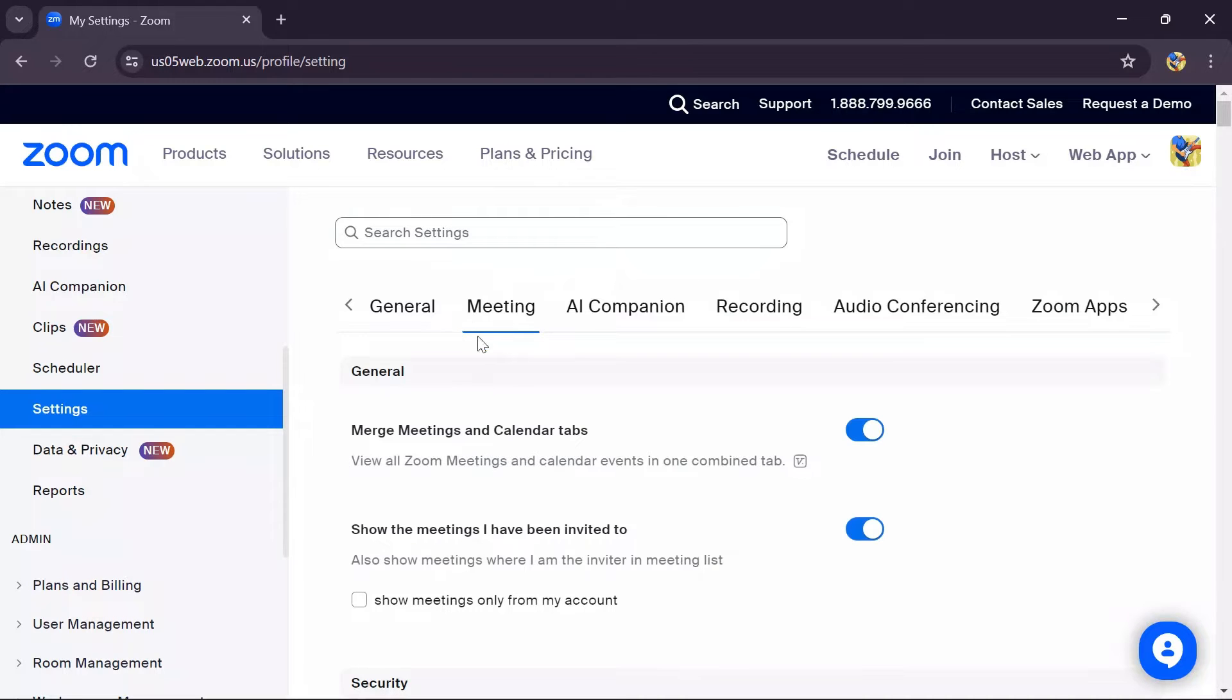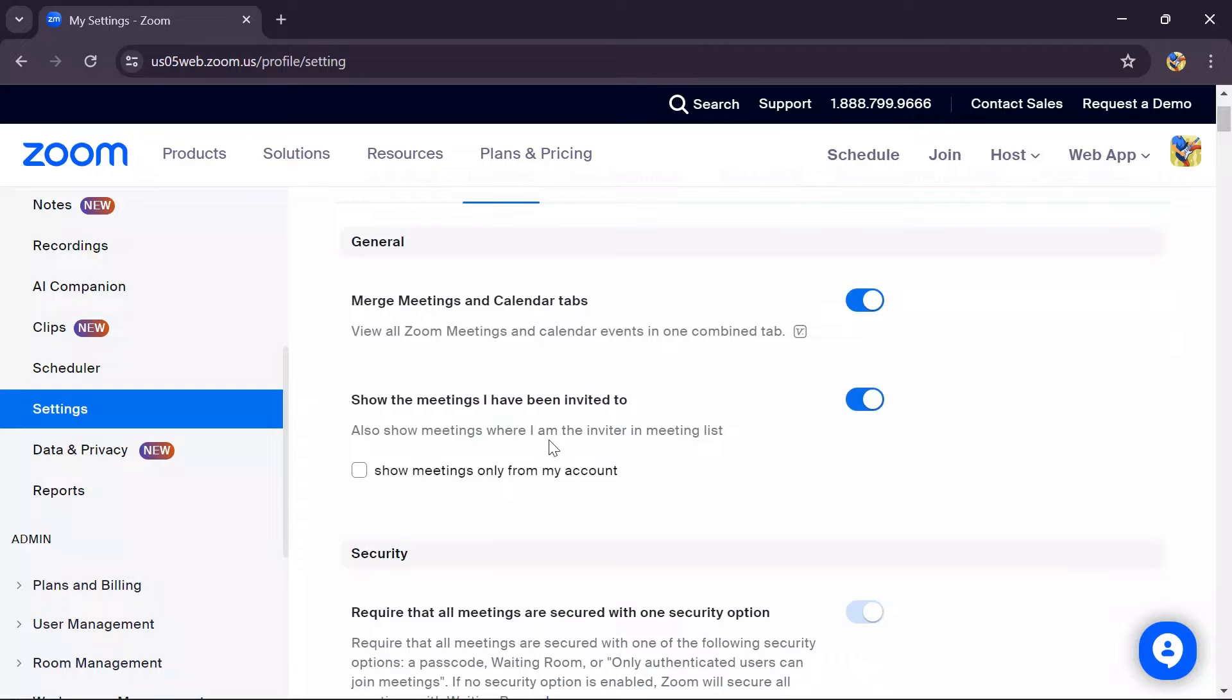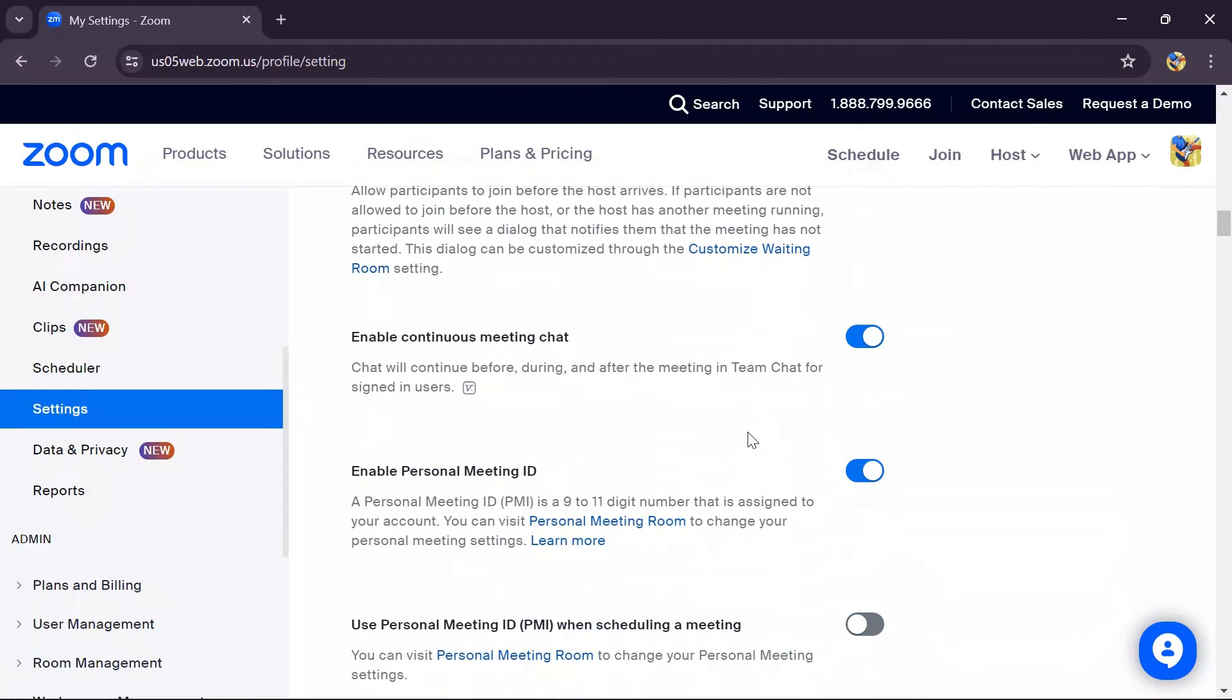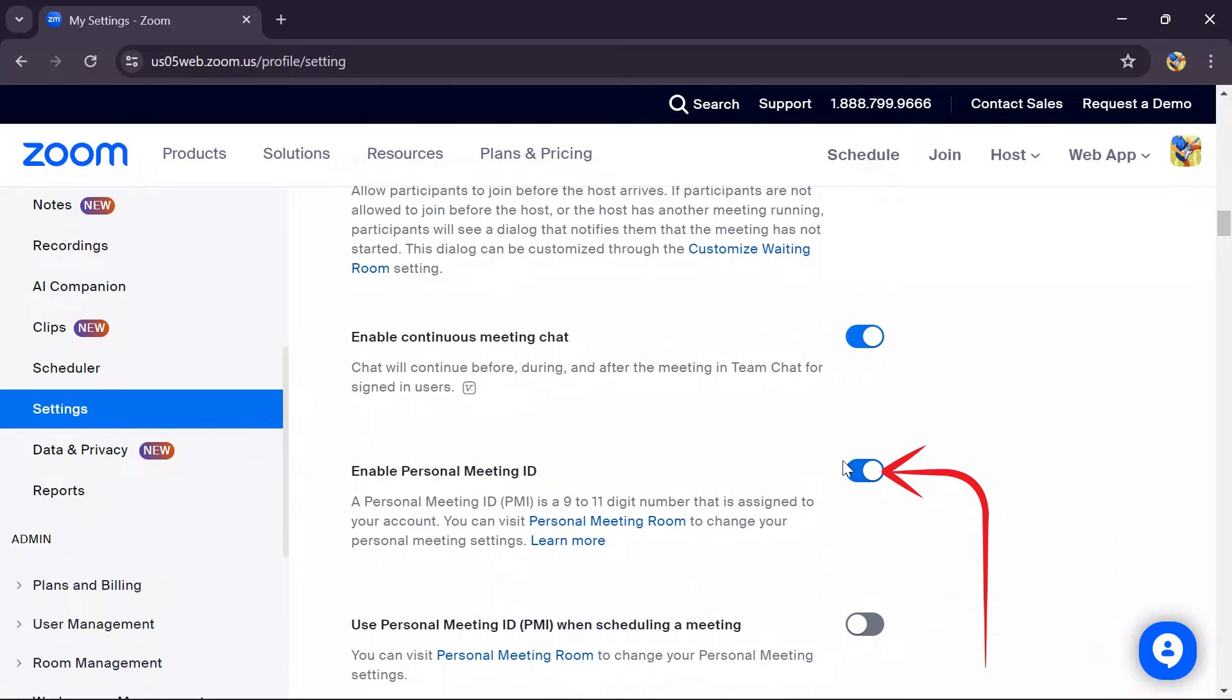Choose the Meetings option in the settings and scroll down. You'll find the option called Enable Personal Meeting ID.